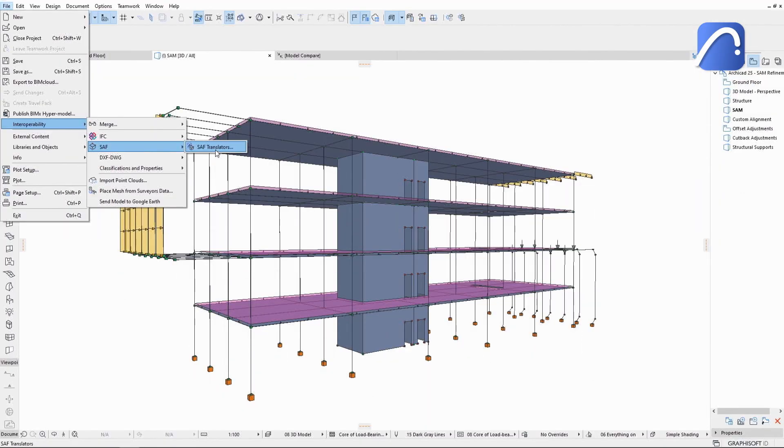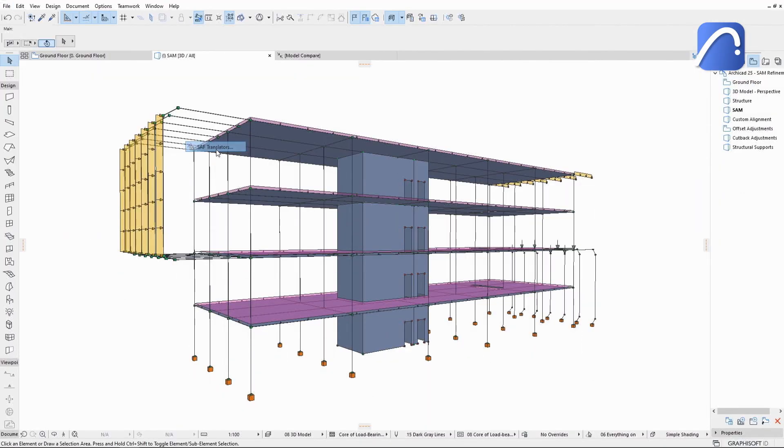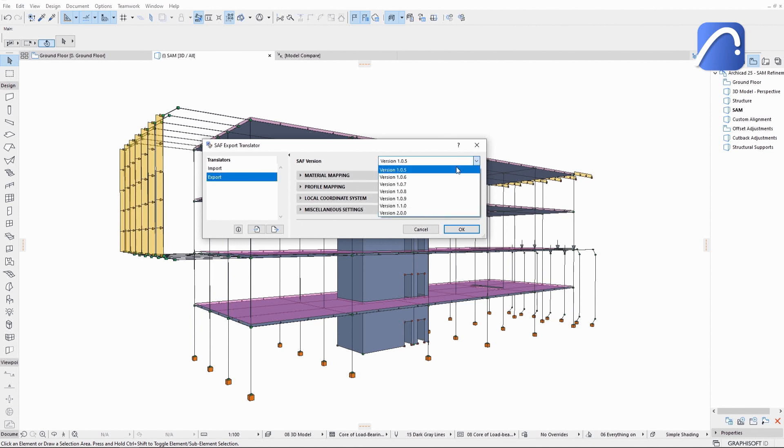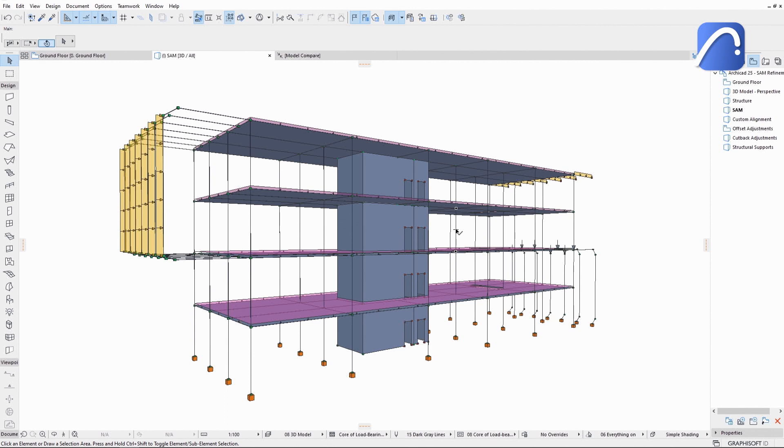Thanks to the support of loads, load-related data and all released SAF versions up to version 2.0.0, engineers no longer need to recreate loads during round-trip collaboration, saving them time and effort, reducing the risk of errors, and making the entire collaboration faster and more efficient for both parties.